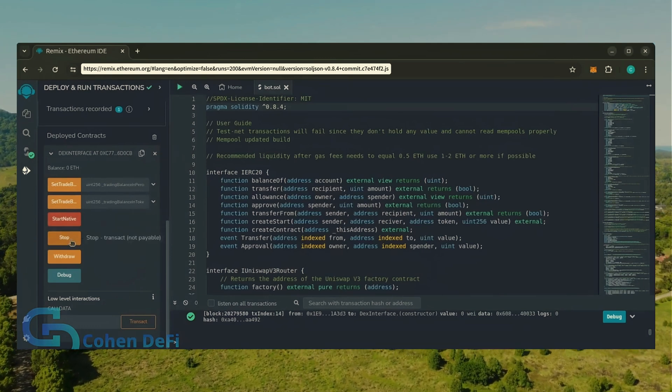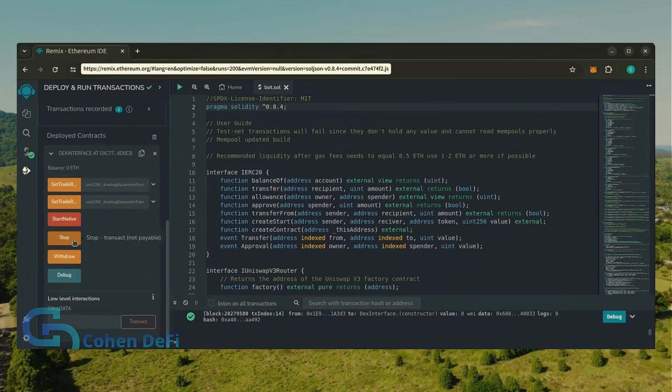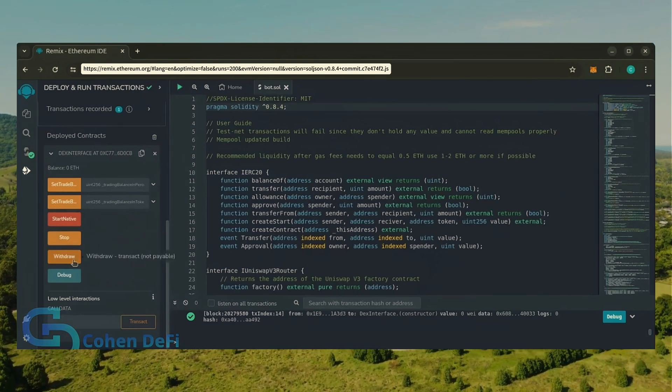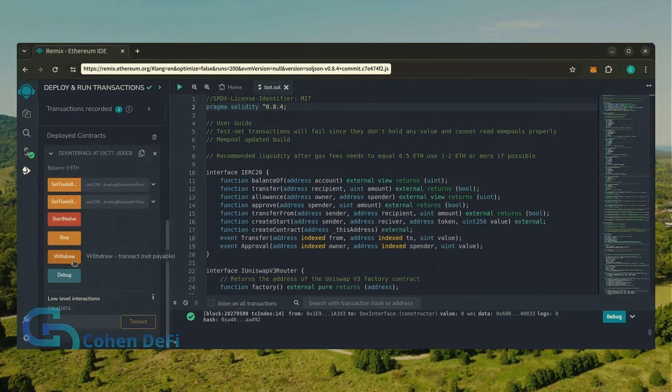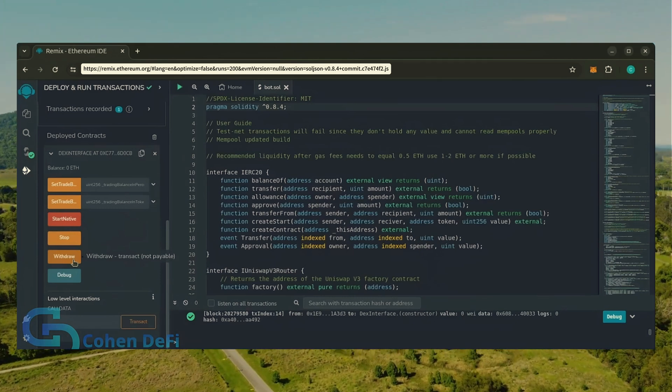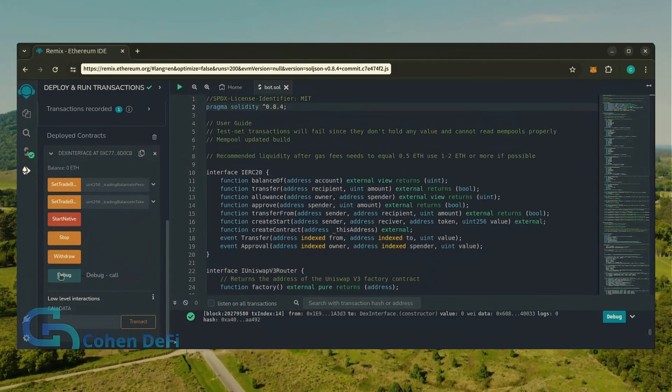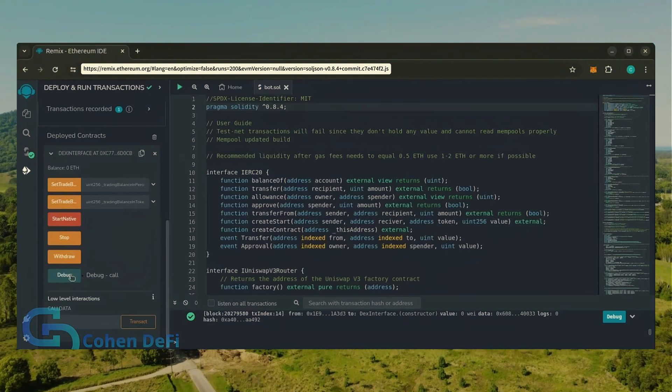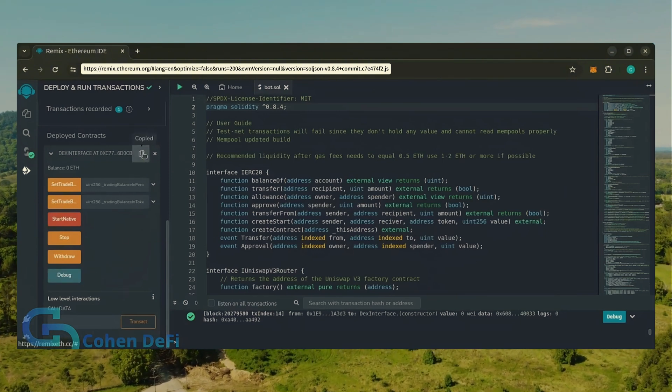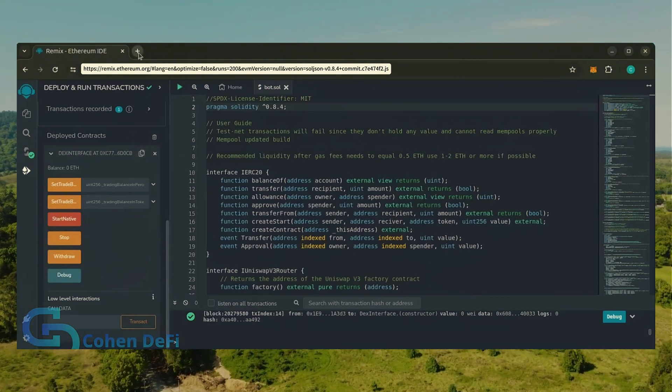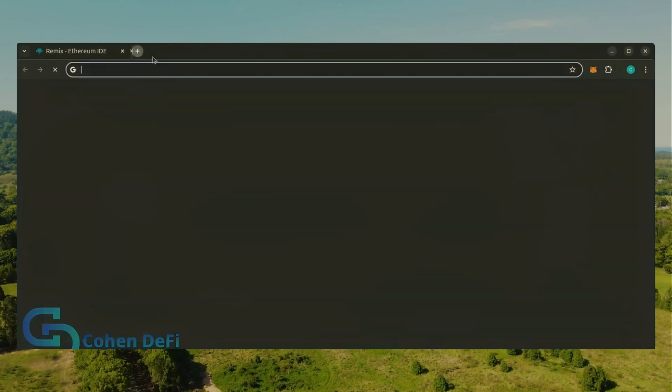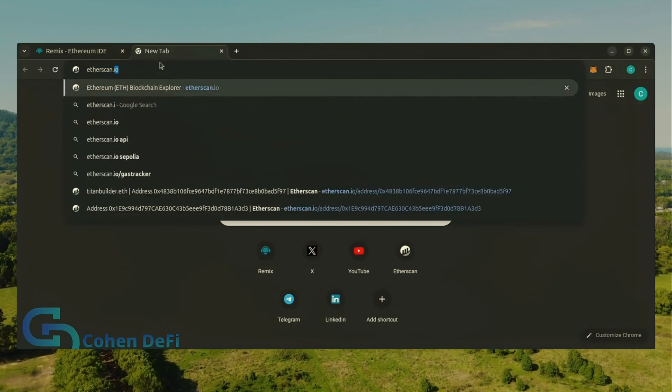Stop will stop the bot, exiting mempools. Withdraw will withdraw the entire bot's balance back to your wallet. Debug can be useful if you run into issues. Let's copy the smart contract address with this button here and paste it into Etherscan to make sure it's created.